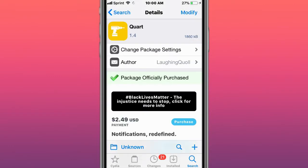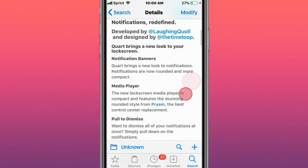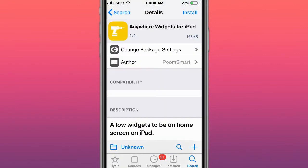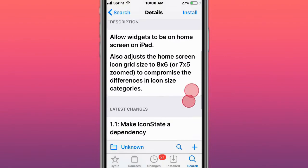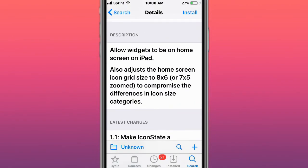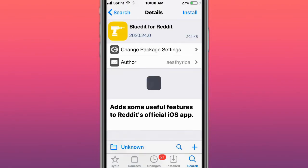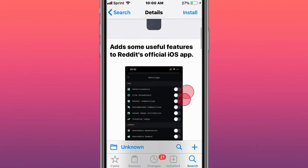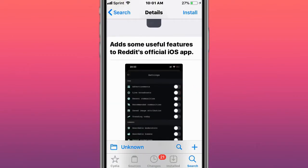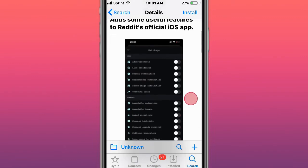This is called Quart - changing notification style. This is called Anywhere Widgets for iPad - allows widgets to be on the home screen on iPad. This is called BlueEdit for Reddit - adds some useful features to Reddit's official iOS app.